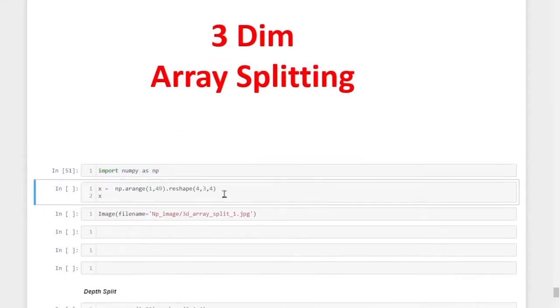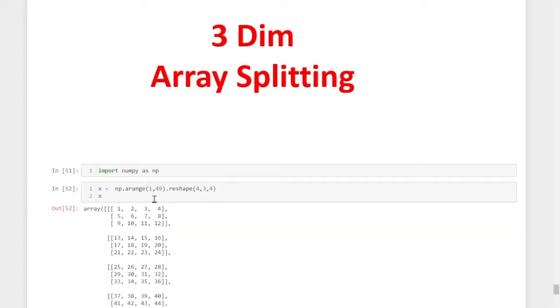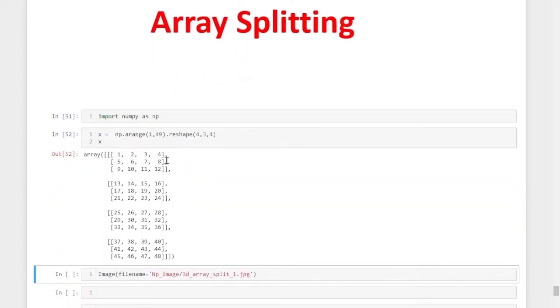I created a three-dimensional array using the range and reshape functions, with the shape 4, 3, and 4. That means it has four layers, three rows, and four columns.